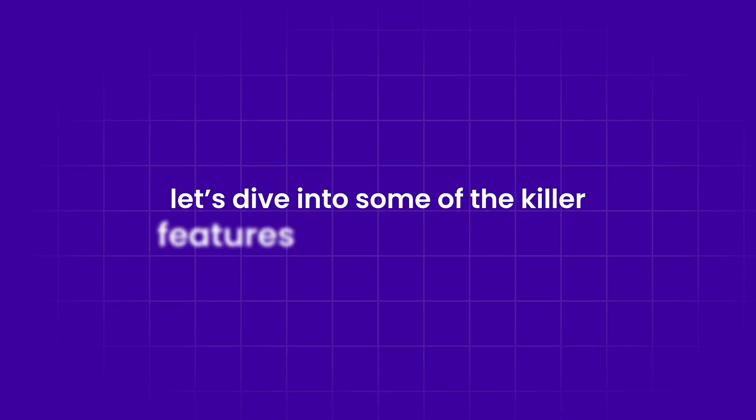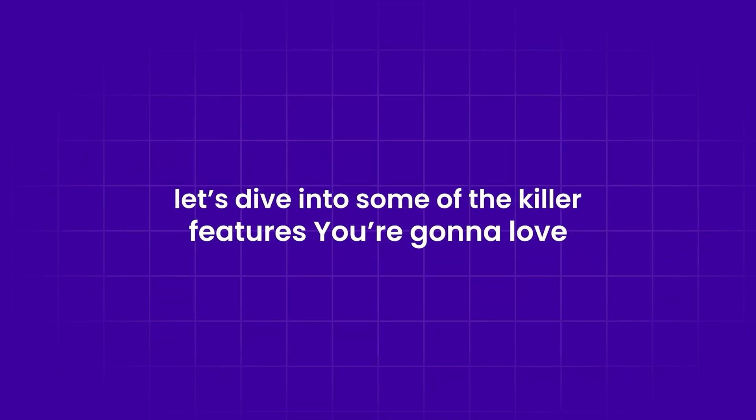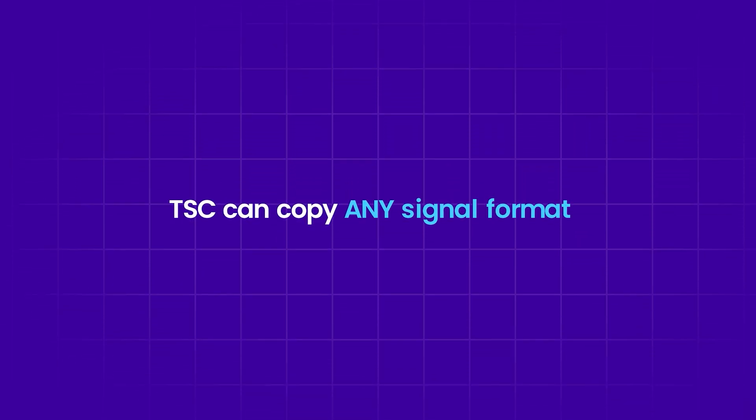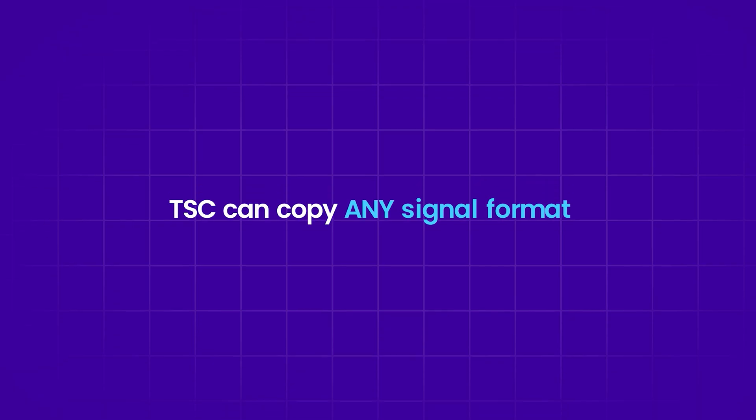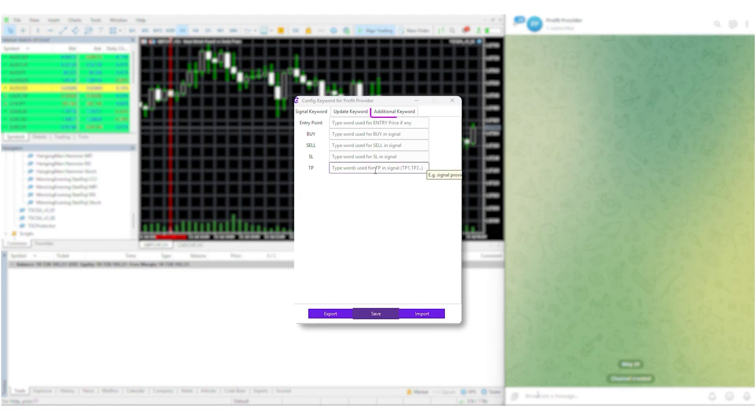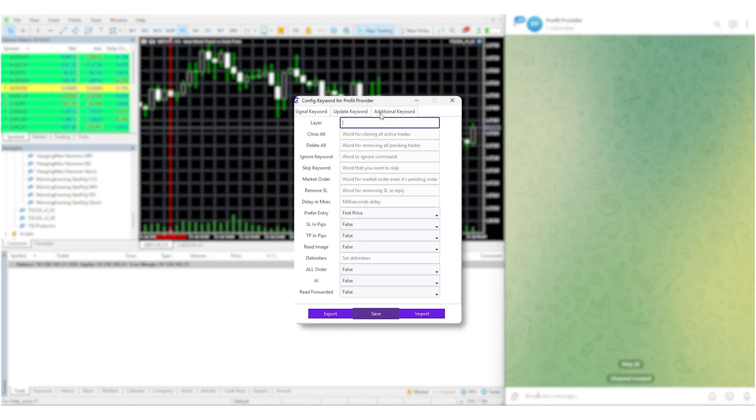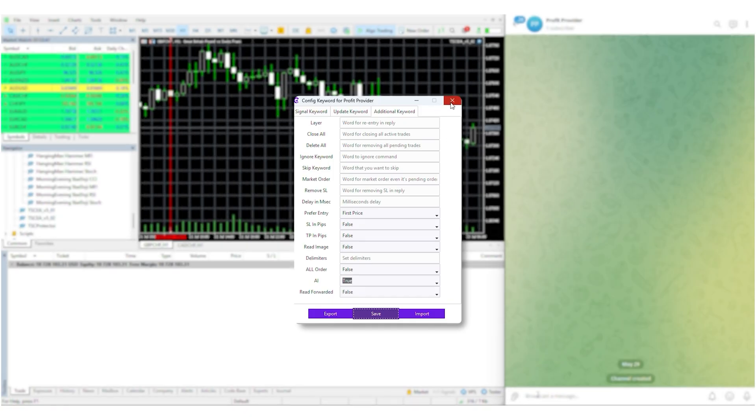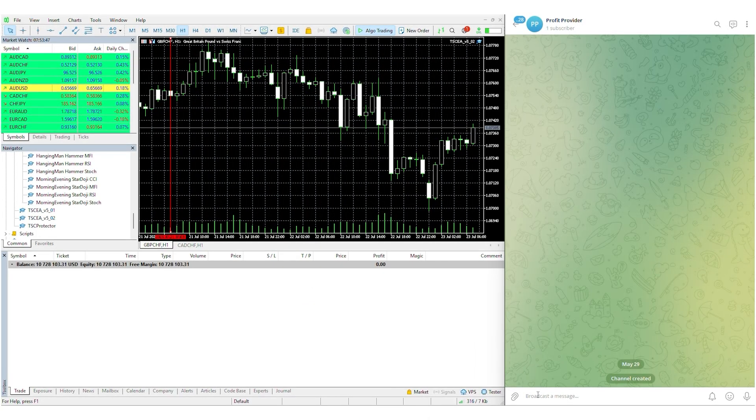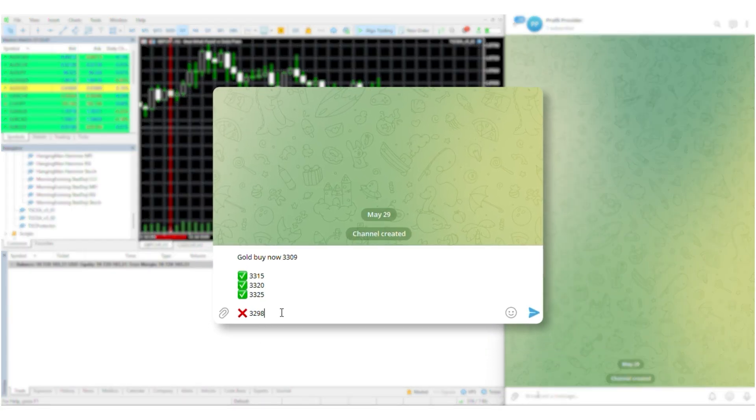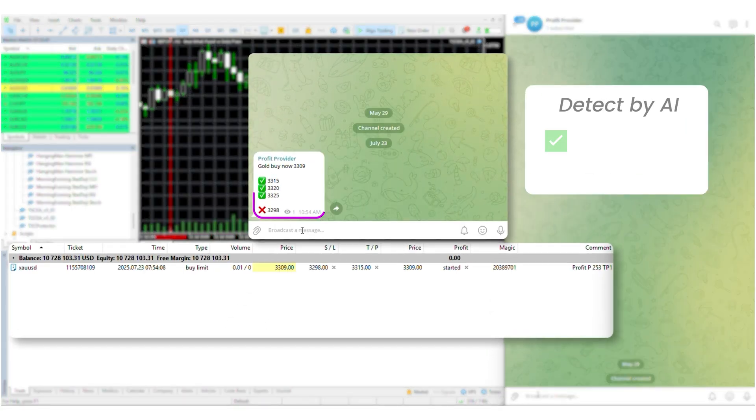Let's dive into some of the killer features you're going to love. TSC can copy any signal format, period. To activate that, head over to the additional tab in your copier and switch the AI option to true. Done. Now the copier will handle any format without you lifting a finger. Let's check it out in real action. You'll see TSC pick both up perfectly.